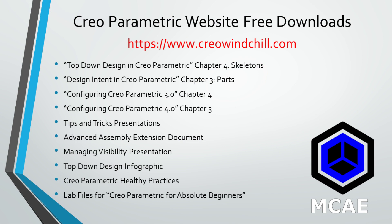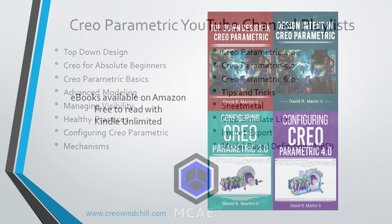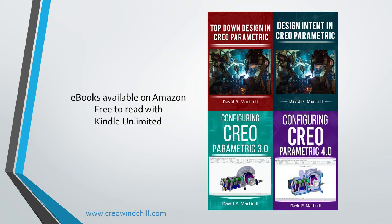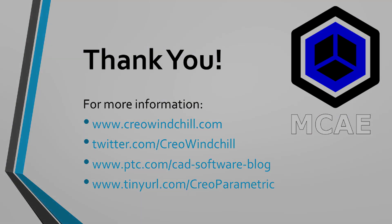I hope you enjoyed this video. For more information, please visit www.creowindchill.com. If you learned something from this video, please give it a thumbs up. If you like this video, please click the subscribe button to be informed when new videos are uploaded. Thank you very much.